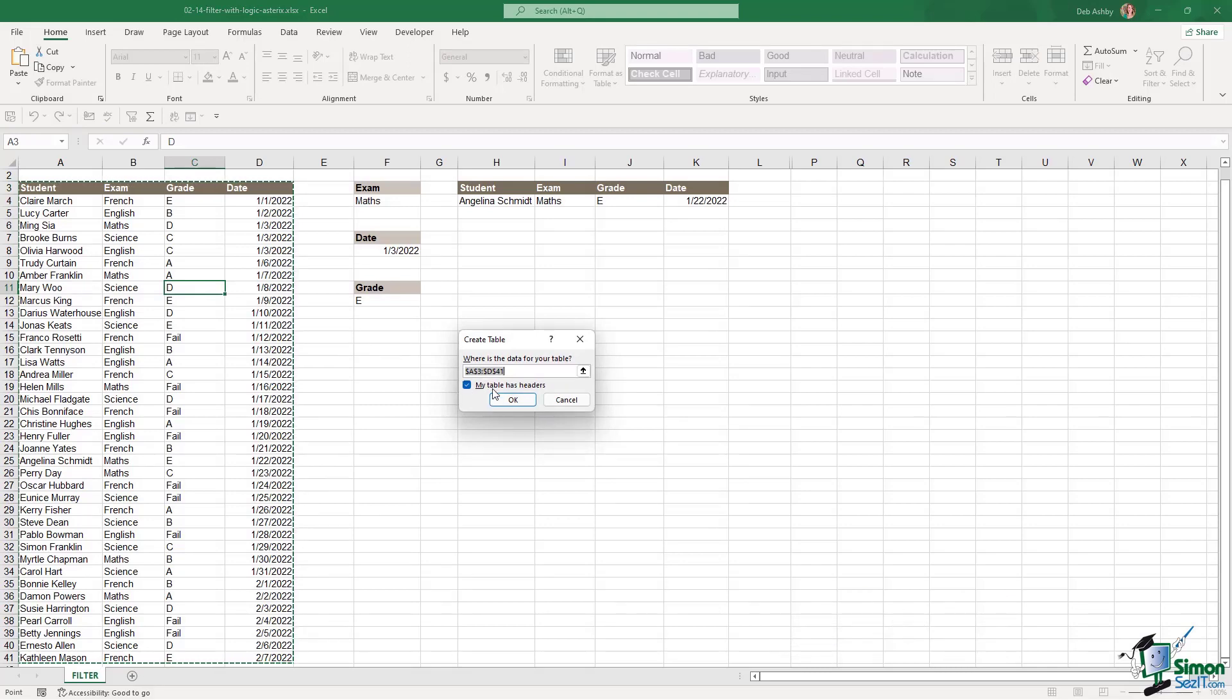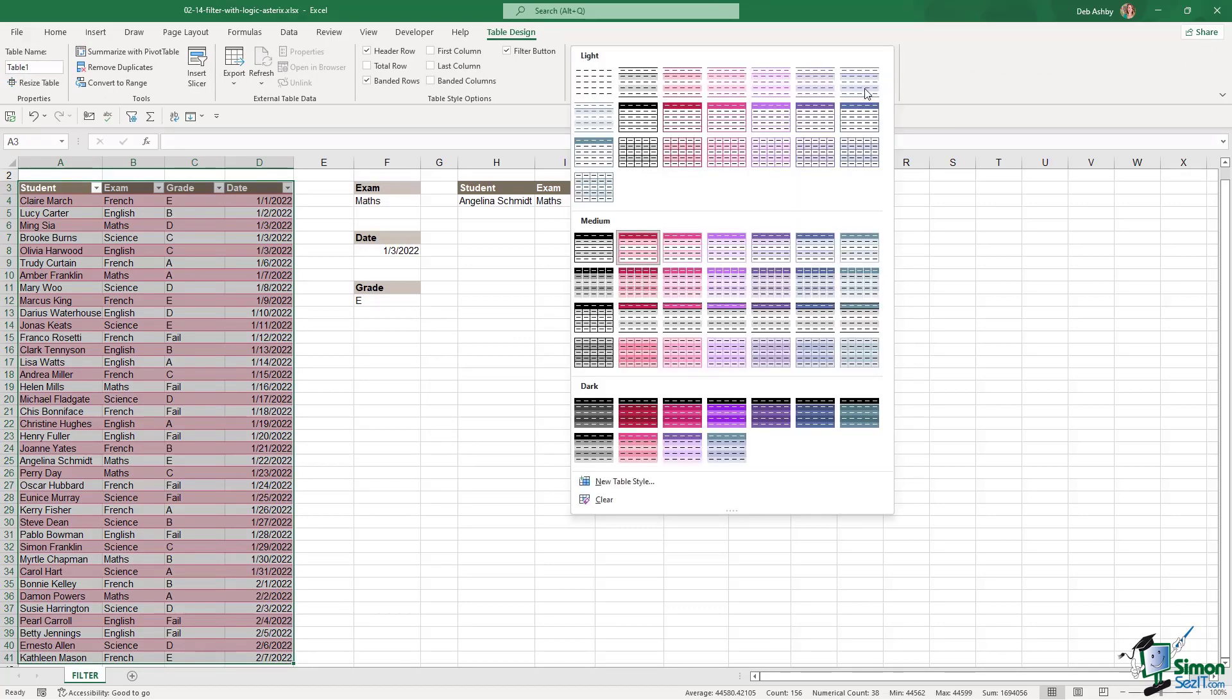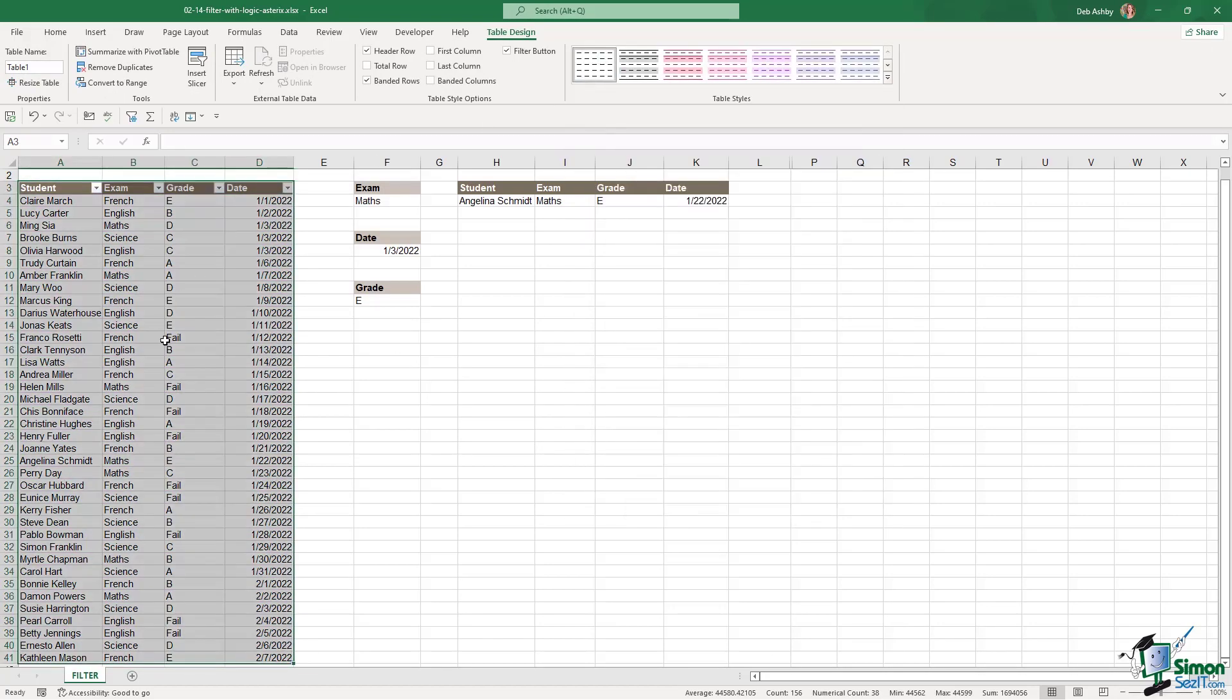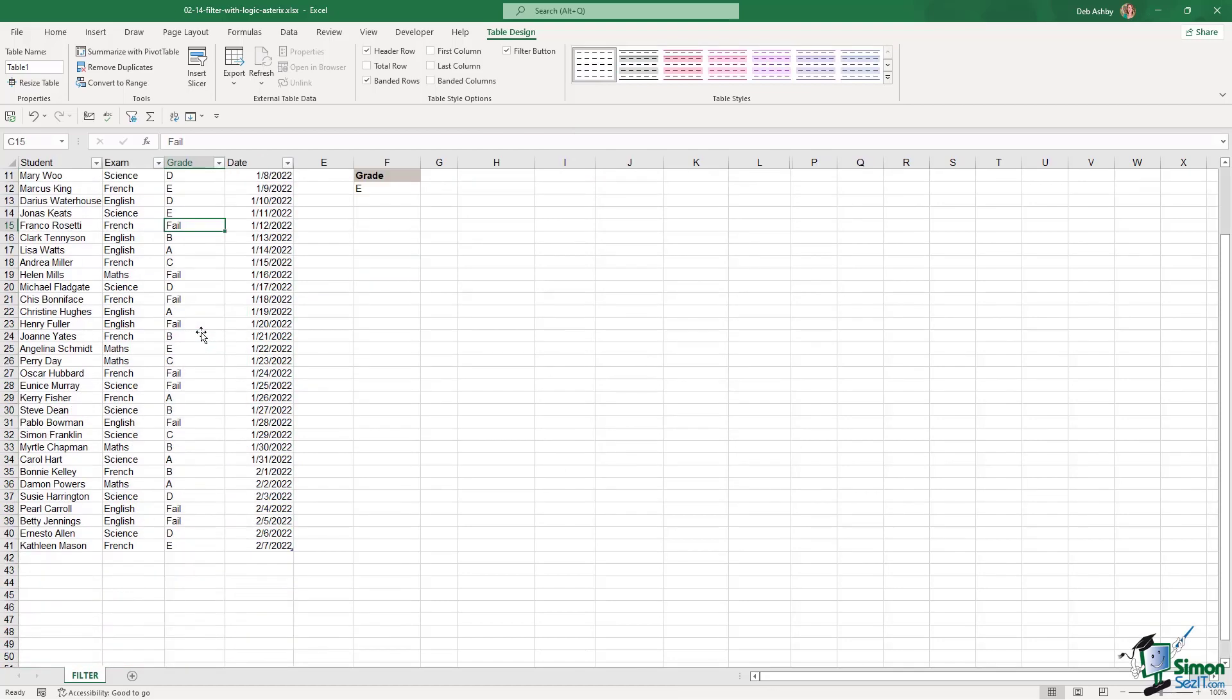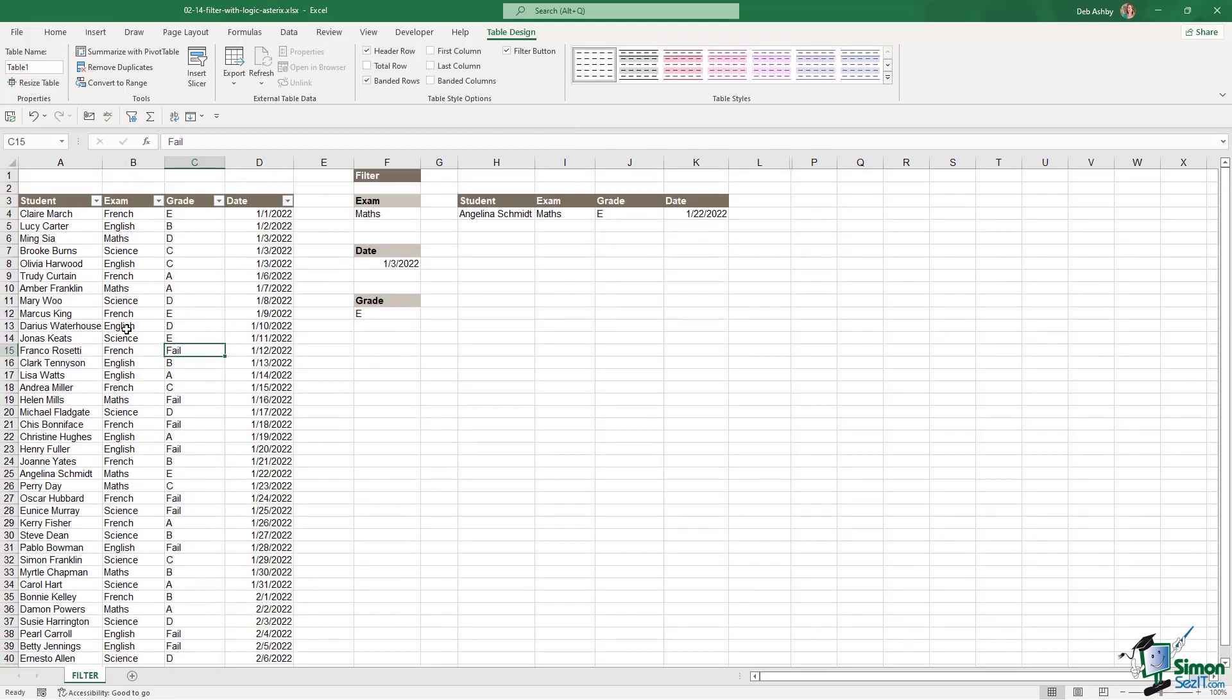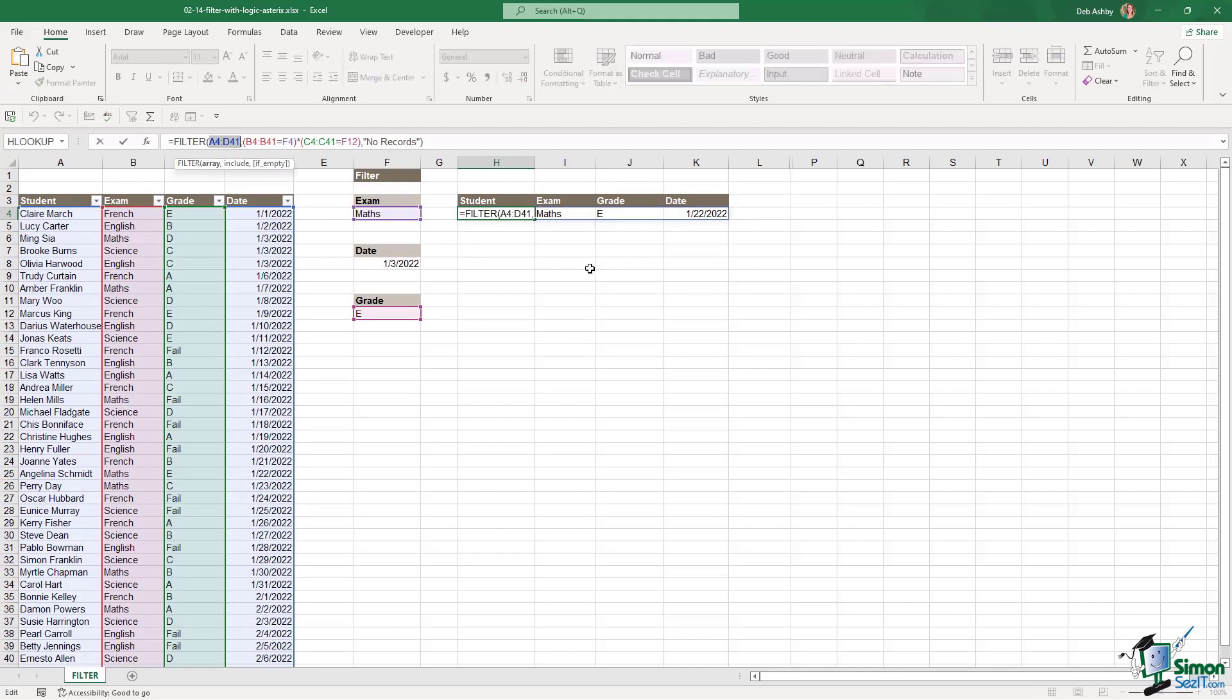Yes, my table has headers. Let's click on OK. And once again, I'm going to change this to no specific format. Now, if I was to go and add a name onto the end here, my filter isn't going to update because I'm currently using a very specific cell range A4 to D41.